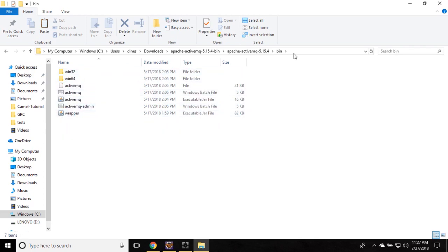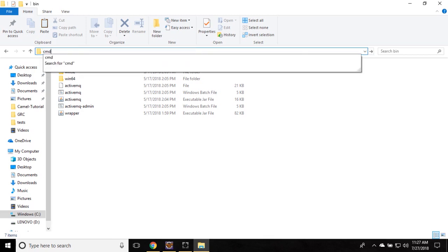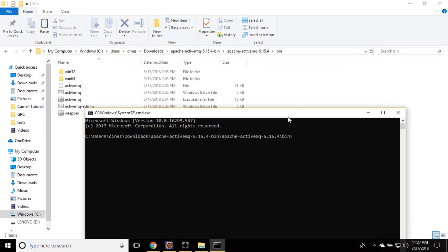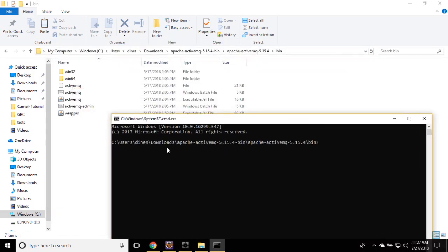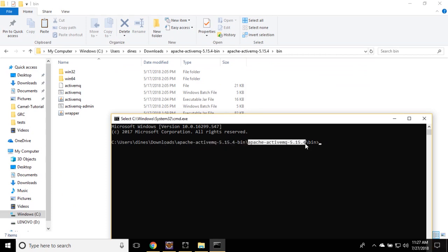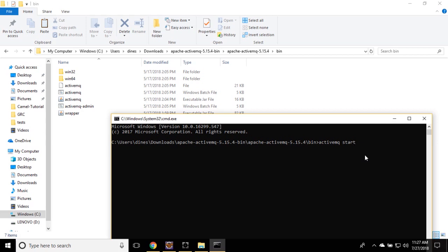Open the command prompt by pointing to this location. You can see I am pointing to the bin folder inside the ActiveMQ folder. Make sure you are pointing to the bin folder. Now type the command: activemq start. This is the command to start the ActiveMQ server in Windows. Just run it.